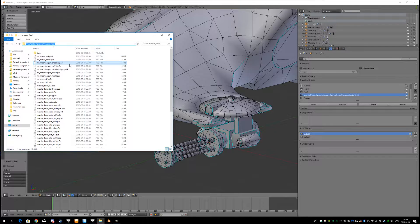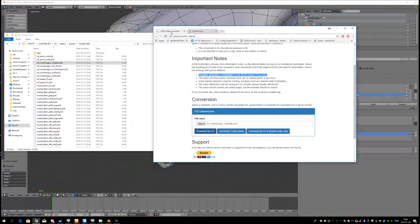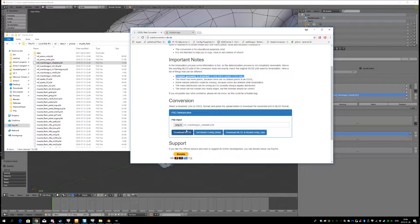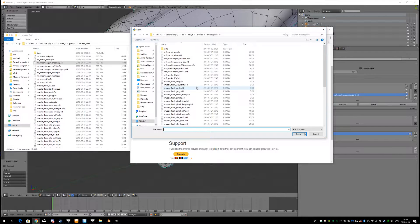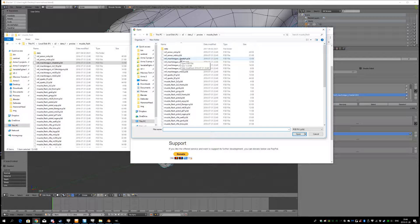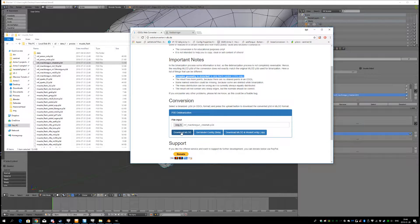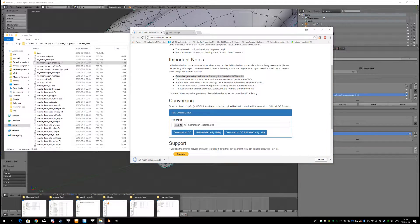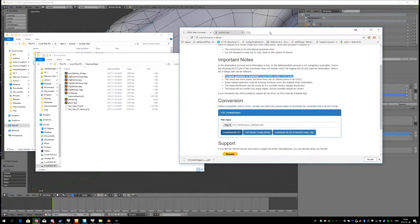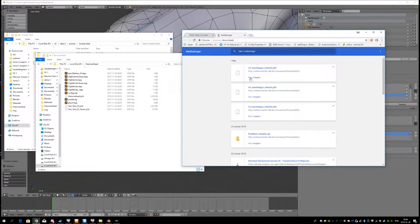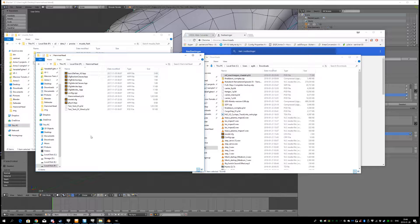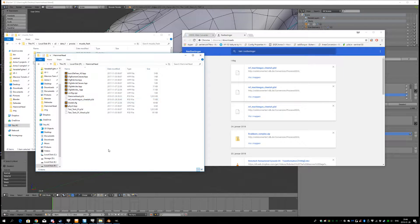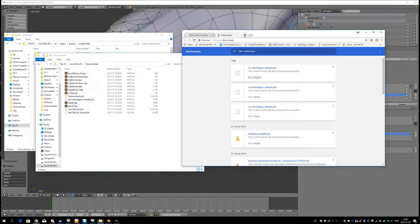Copy the path, open the odol converter, I'll provide the links in the description. Choose the file from this folder here, mf machine gun cheetah. Download mlod. Let me go back to my work drive, or work folder. And I'm just going to edit and paste it into my work drive. Close that now.